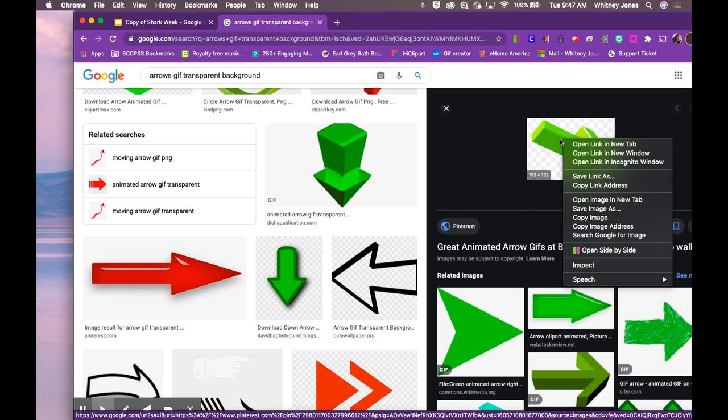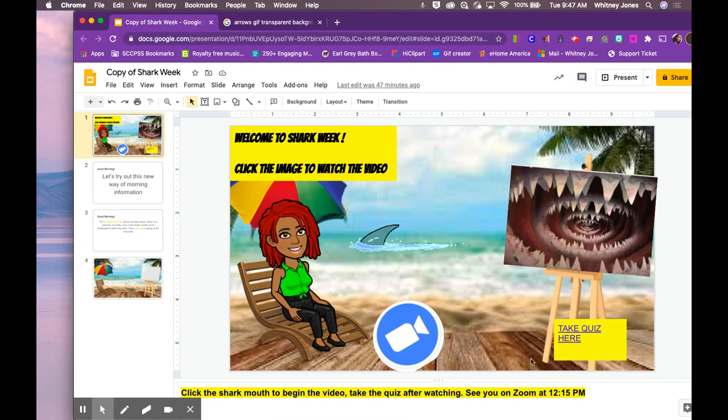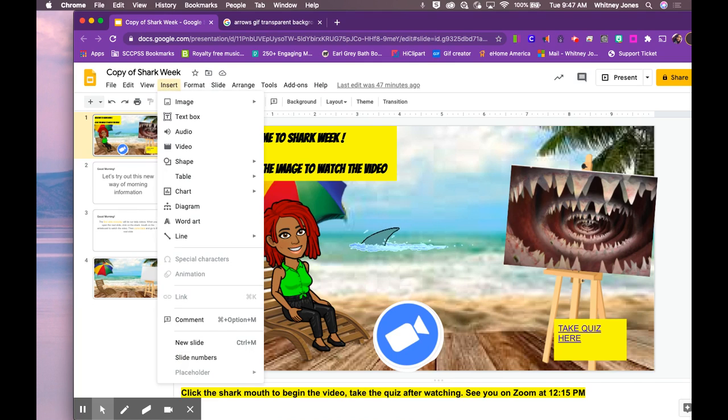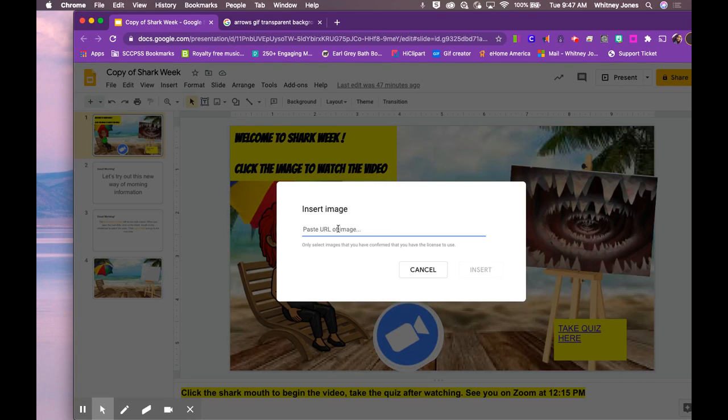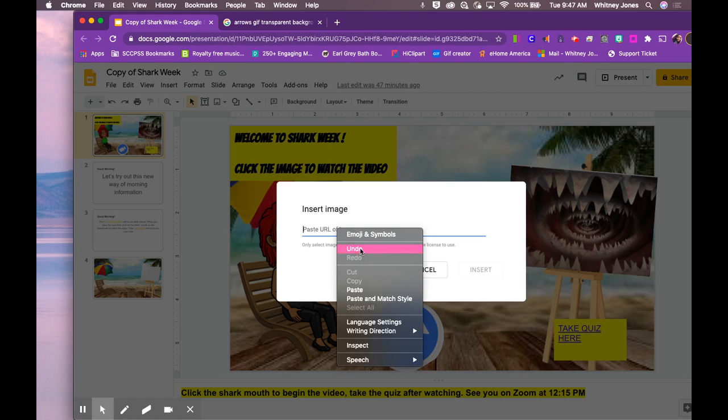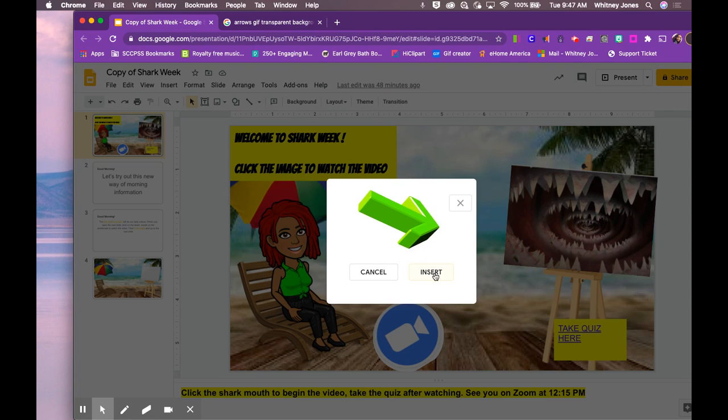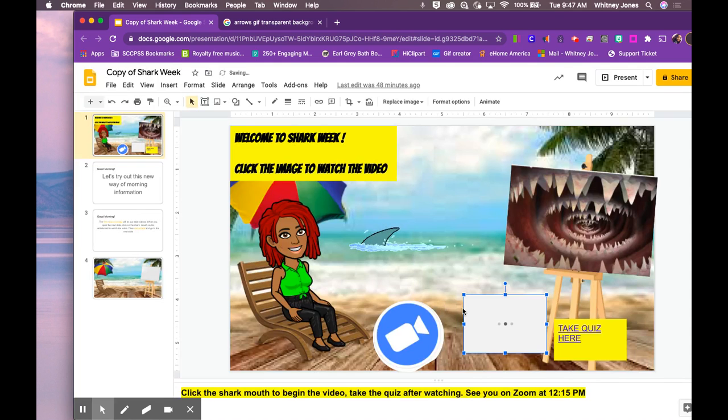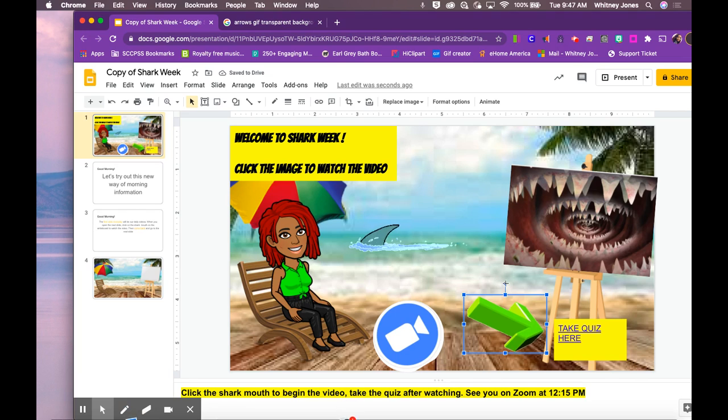I'm going to right click, remember, and we're going to go down to where it says copy image address. I'm going to go back to my slide and then I'm going to go to insert image by URL. I'm going to right click and paste it. That's the arrow that I want. I'm going to insert it.